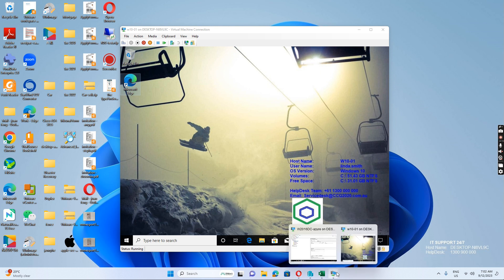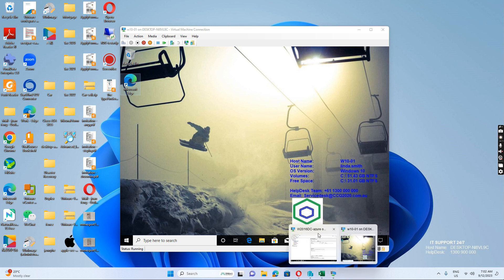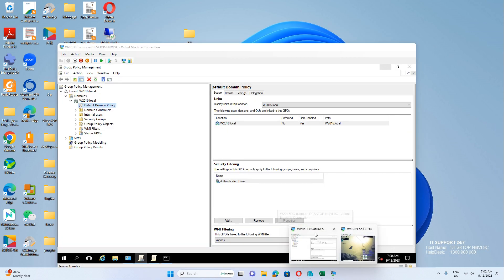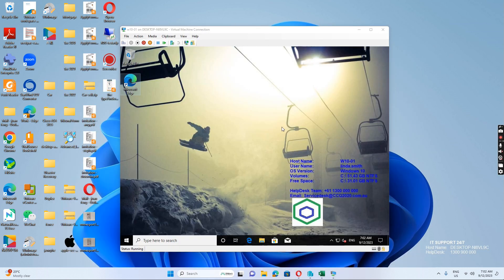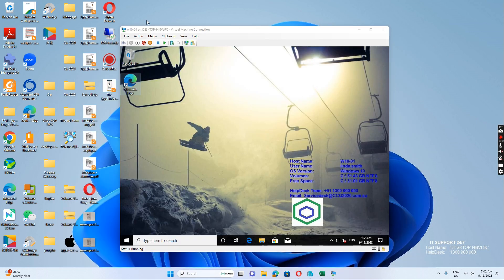Normally we have a client where the user password is compromised and the administrator changed the password. Now they want the user to change his own password, but the user can't change it.